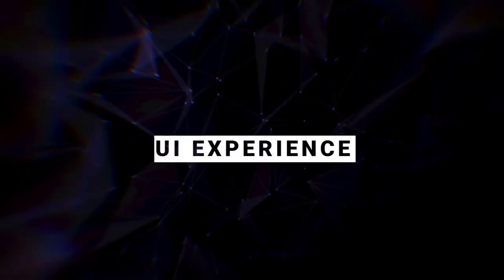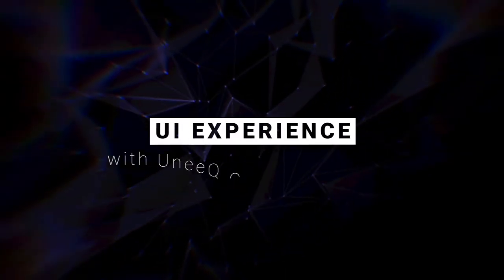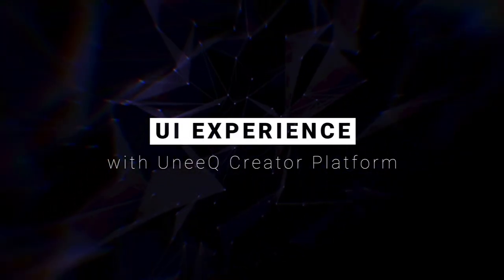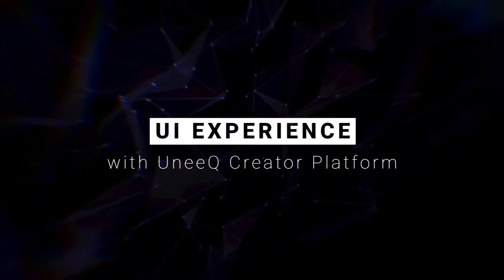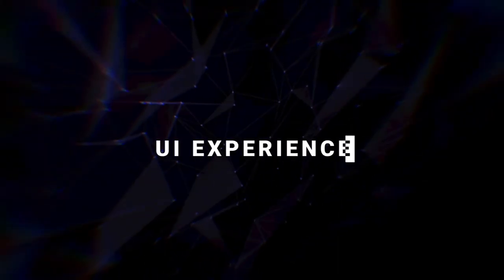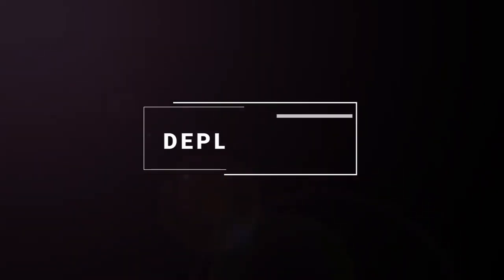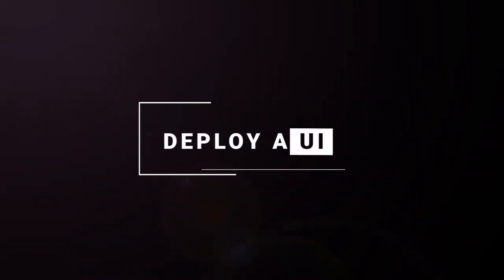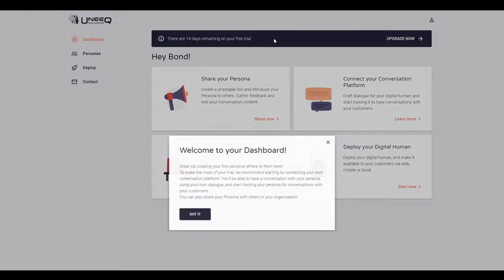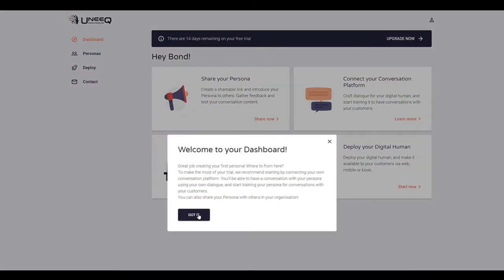Welcome to our video guide on setting up a user interface through the unique creator platform. Once you've signed up and created a digital human persona, you will most likely want to make your digital human available on your website.